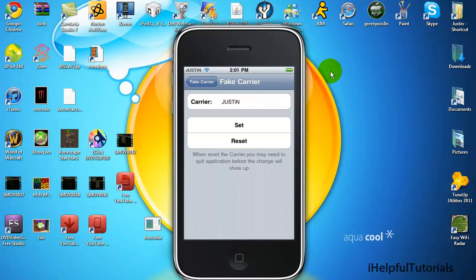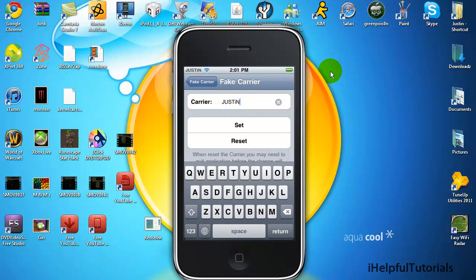Mine says Justin because it's a thing on top right next to the Wi-Fi bar. You can change it to anything.